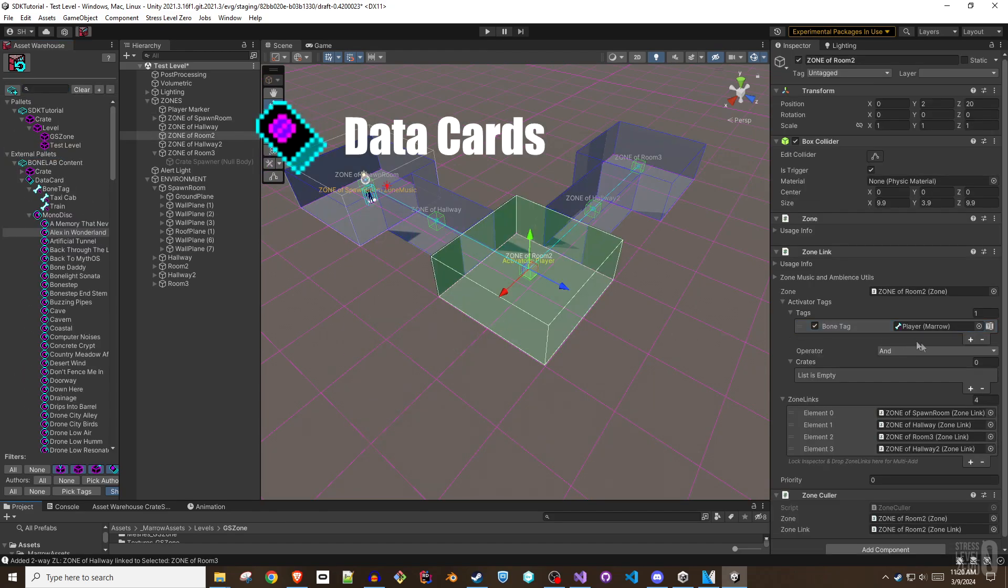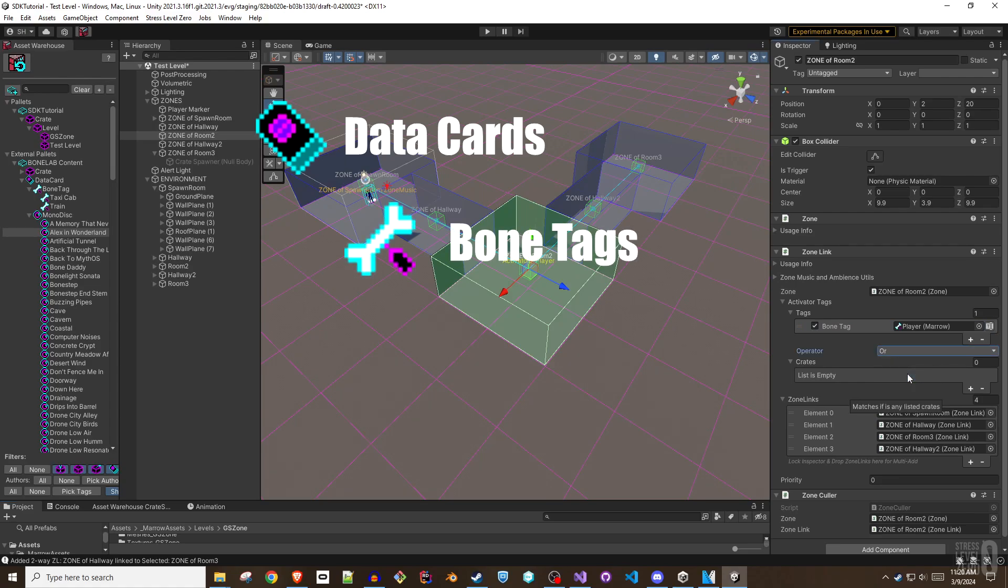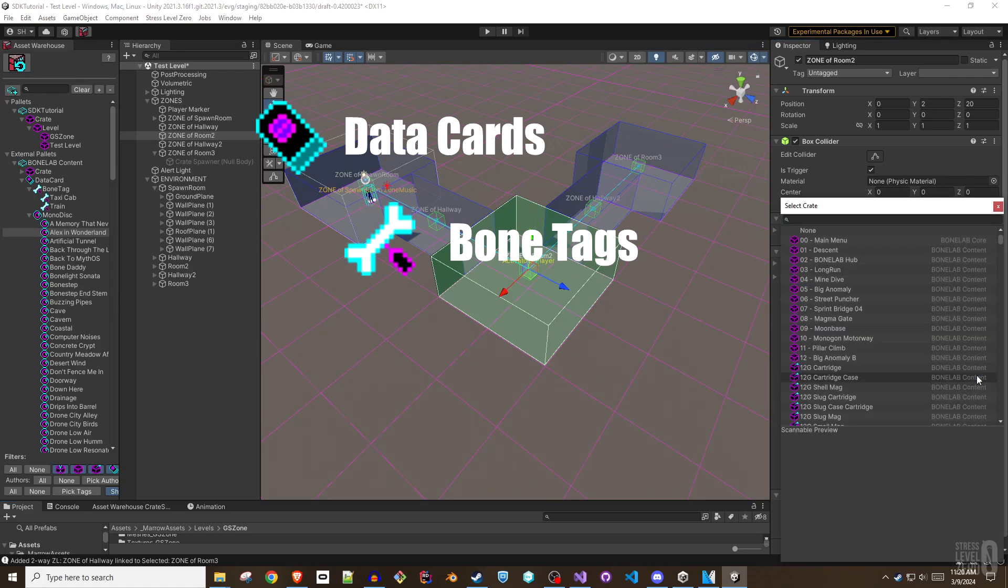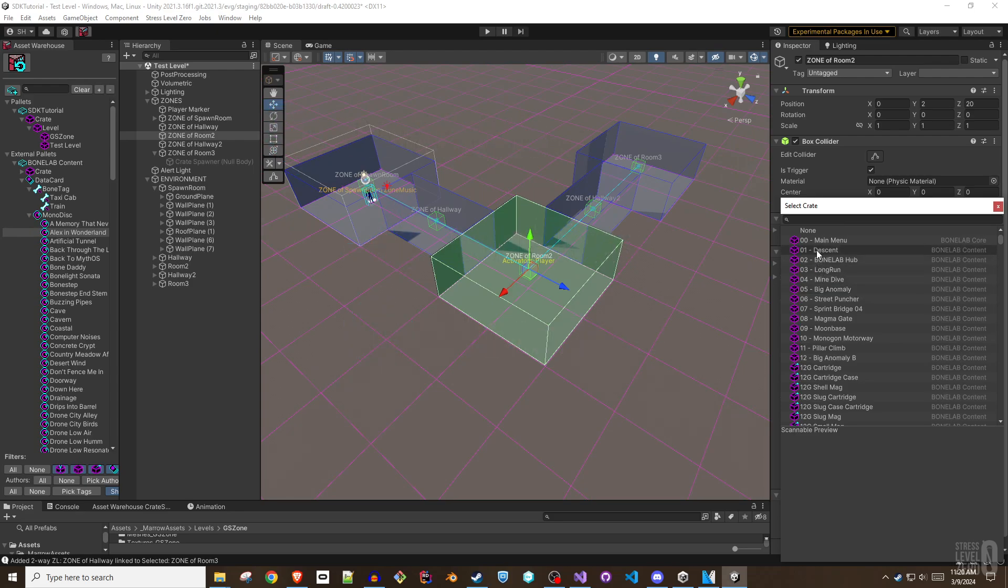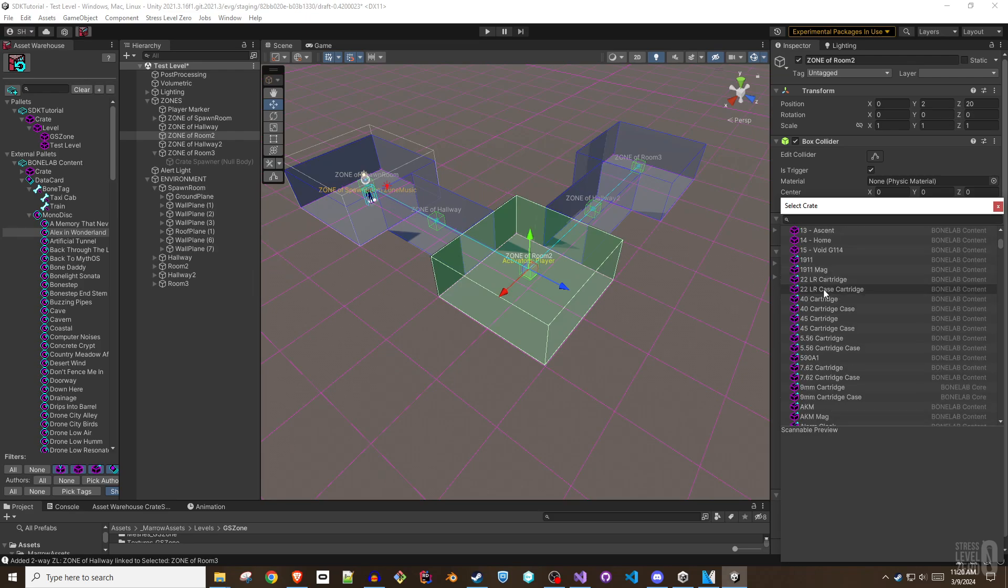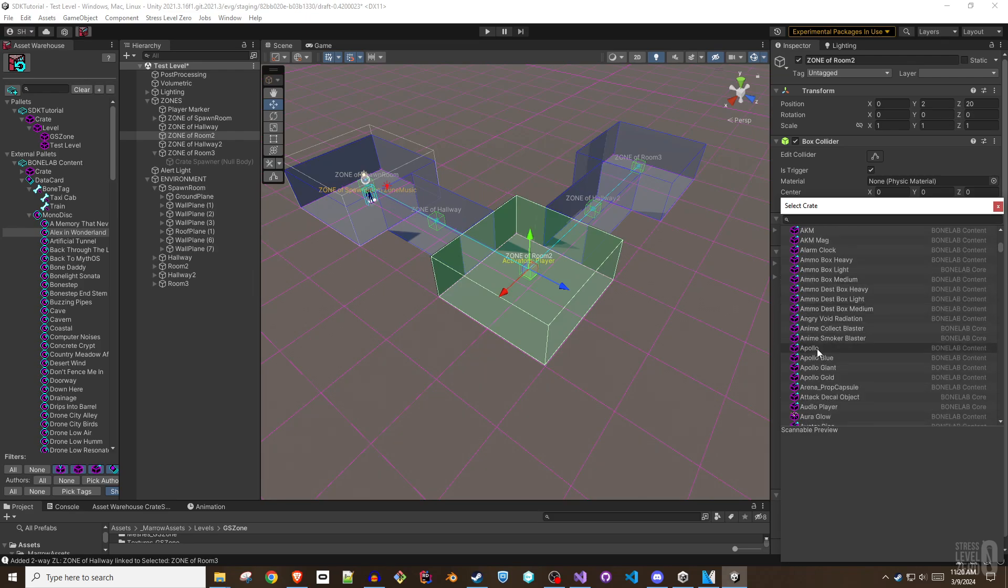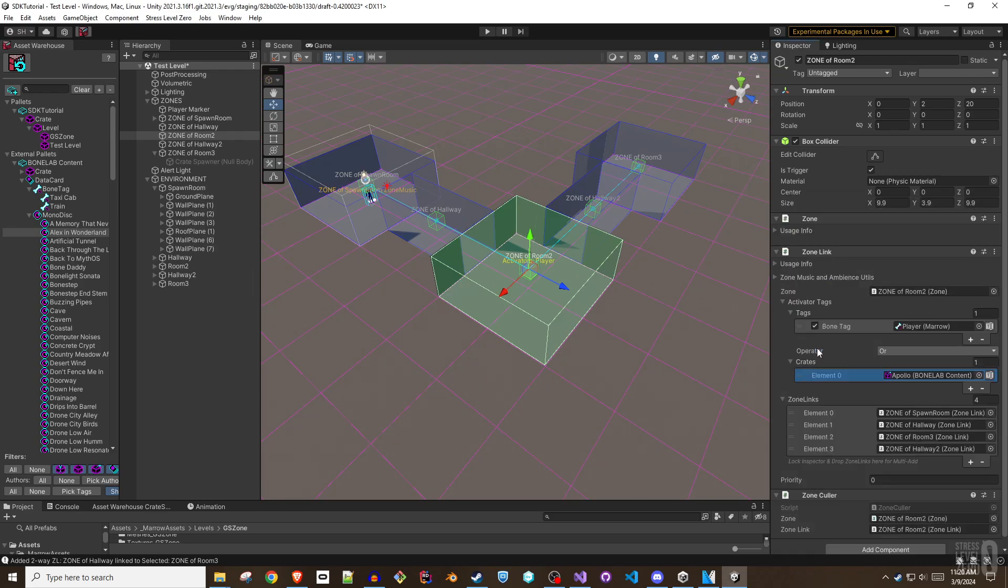Data cards are digital content. Mero uses a bone tag data card system to provide references to things like the player or monodiscs that reference audio data. You can add bone tag data cards and crates of any type to the activator tags list, and then mix and match the two with AND or logic to customize the activation permissions for a zone.